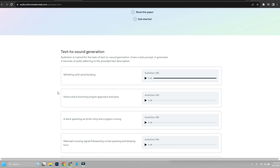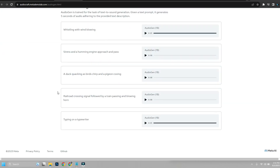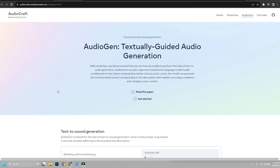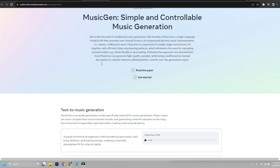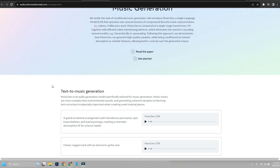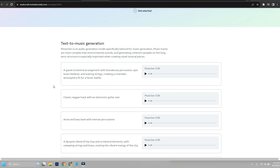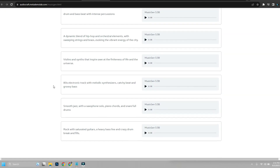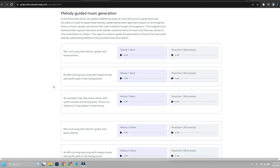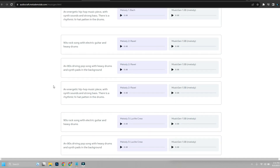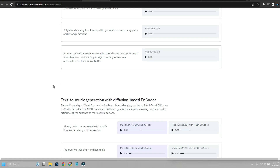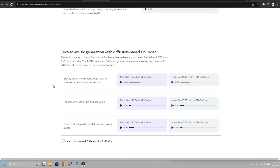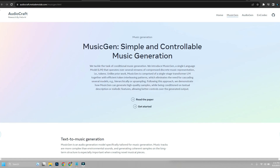At the moment, AudioCraft contains the training code and inference code for AudioGen, a state-of-the-art text-to-sound model; MusicGen, a state-of-the-art controllable text-to-music model; EnCodec, a state-of-the-art high-fidelity neural audio codec; and multi-band diffusion, an EnCodec-compatible decoder using diffusion. Now we are going to hear some of the samples.